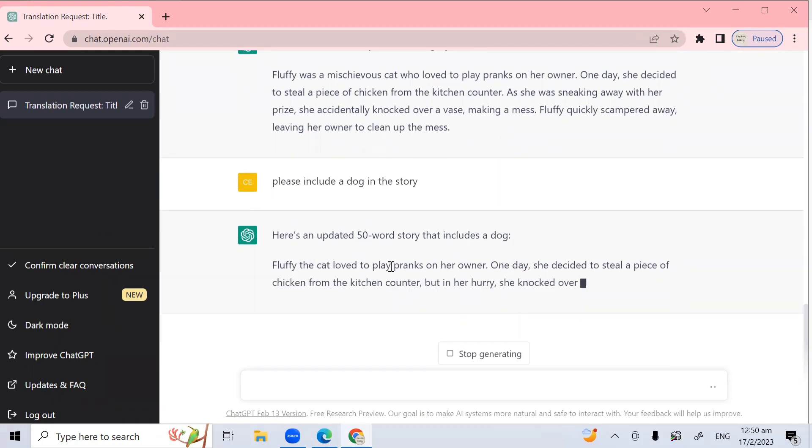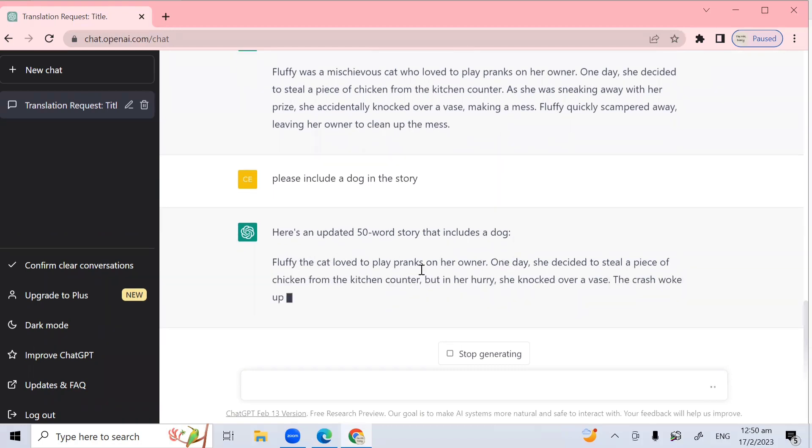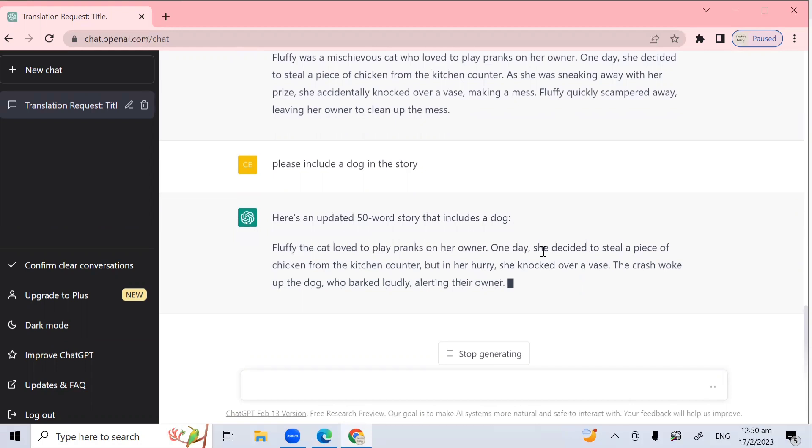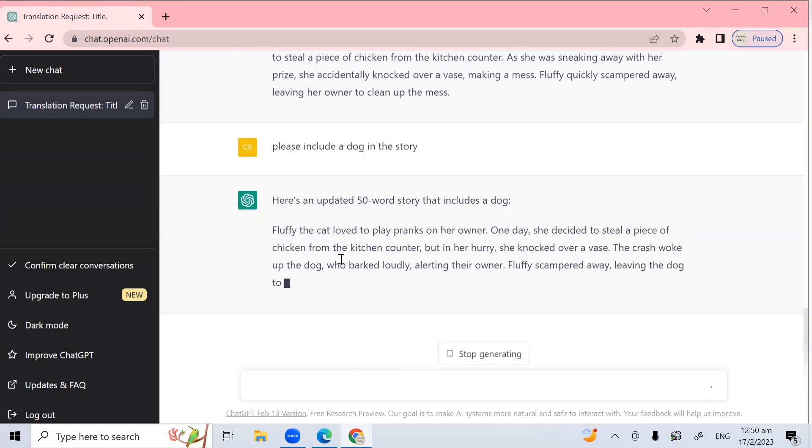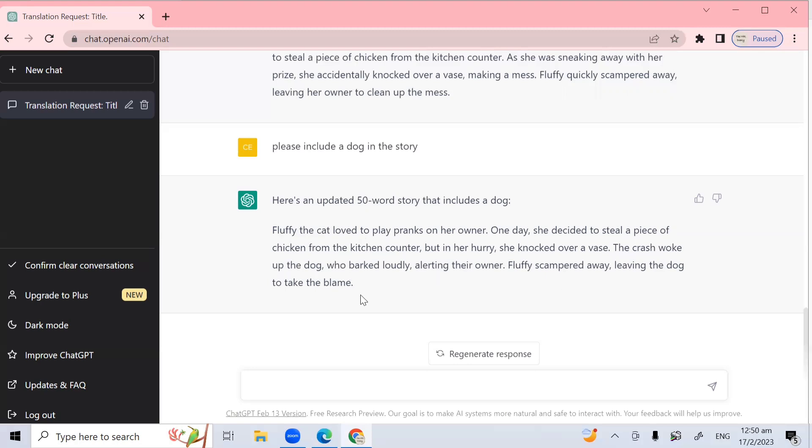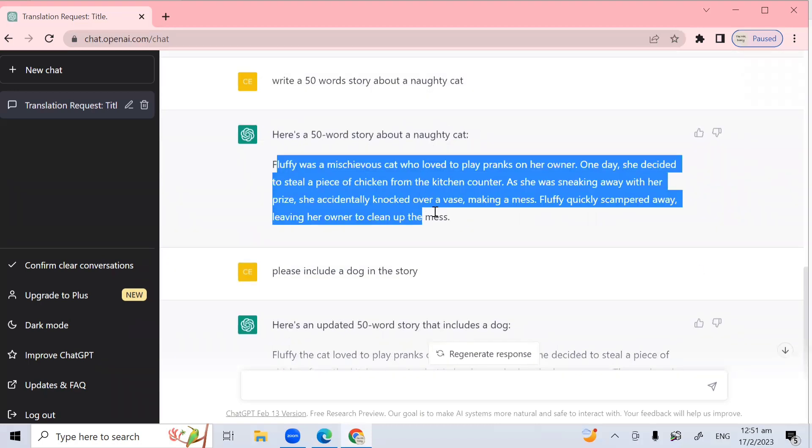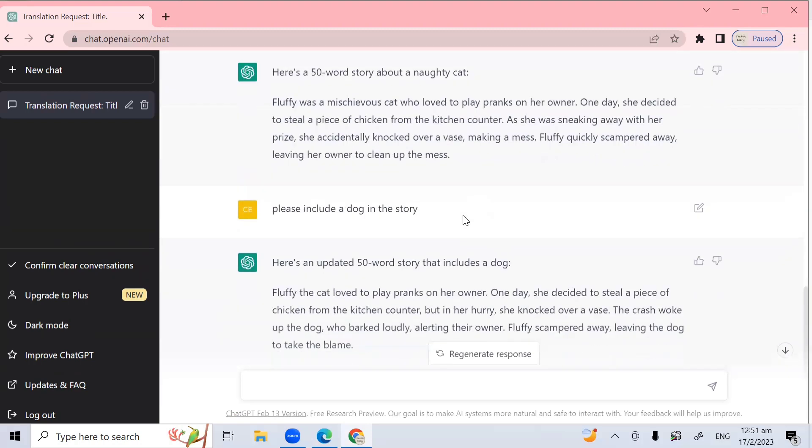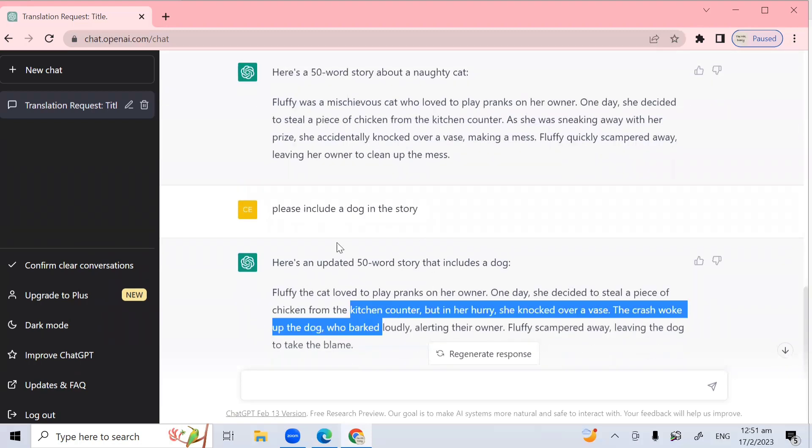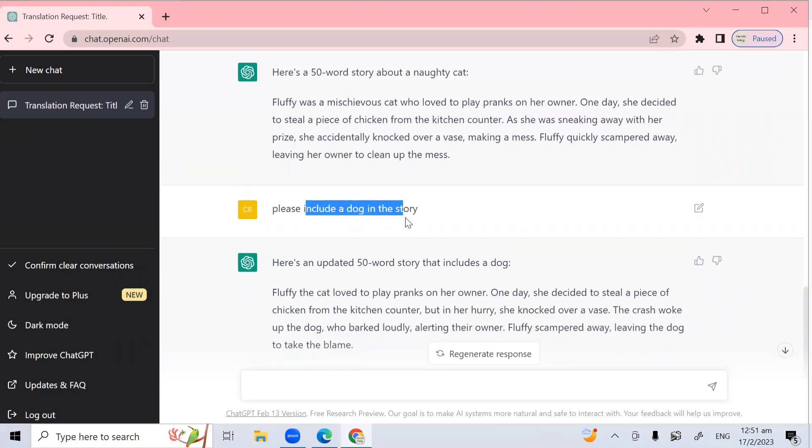So now, here's an updated 50 word story that includes a dog. Fluffy the cat loves to play pranks on her owner. One day, she decided to steal a piece of chicken from the kitchen counter. But in a hurry, she knocked over a vase. The crash woke up the dog to bark loudly, alerting the owner. Fluffy scrambled away, leaving the dog to take the blame. I hope you like the story. So now you can see ChatGPT took my previous answer here, the previous story here, and started expanding on that to include a dog in the story.